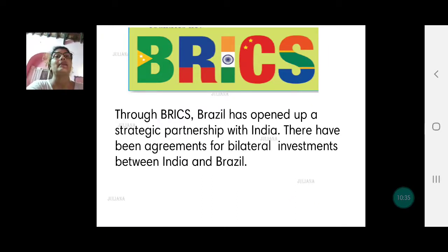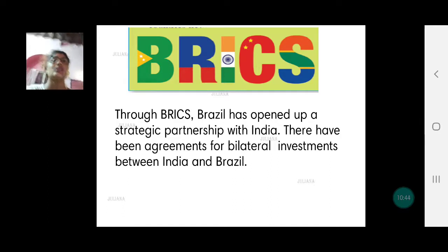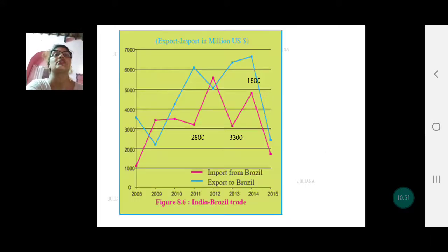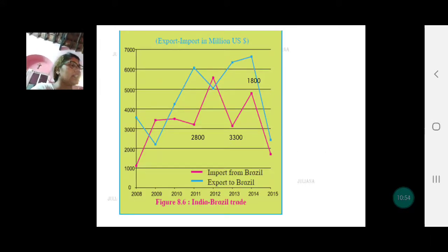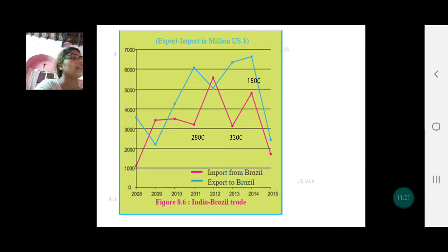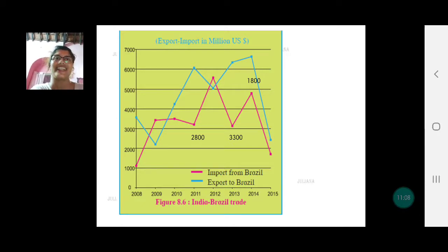Through BRICS, Brazil has opened up a strategic partnership with India, with agreements for bilateral investments in India as well as in Brazil. There is one more activity on page 59 which we will cover in the next video, as there is a little more explanation about those graphs. See you very soon — bye bye, take care and God bless you.